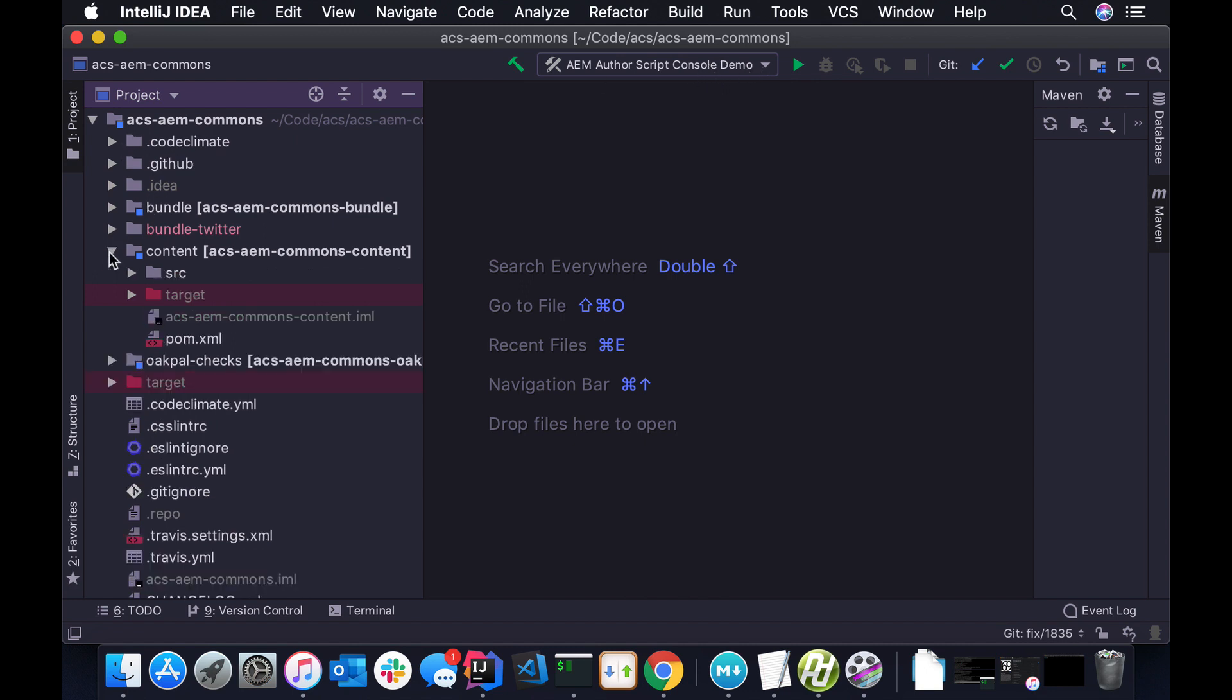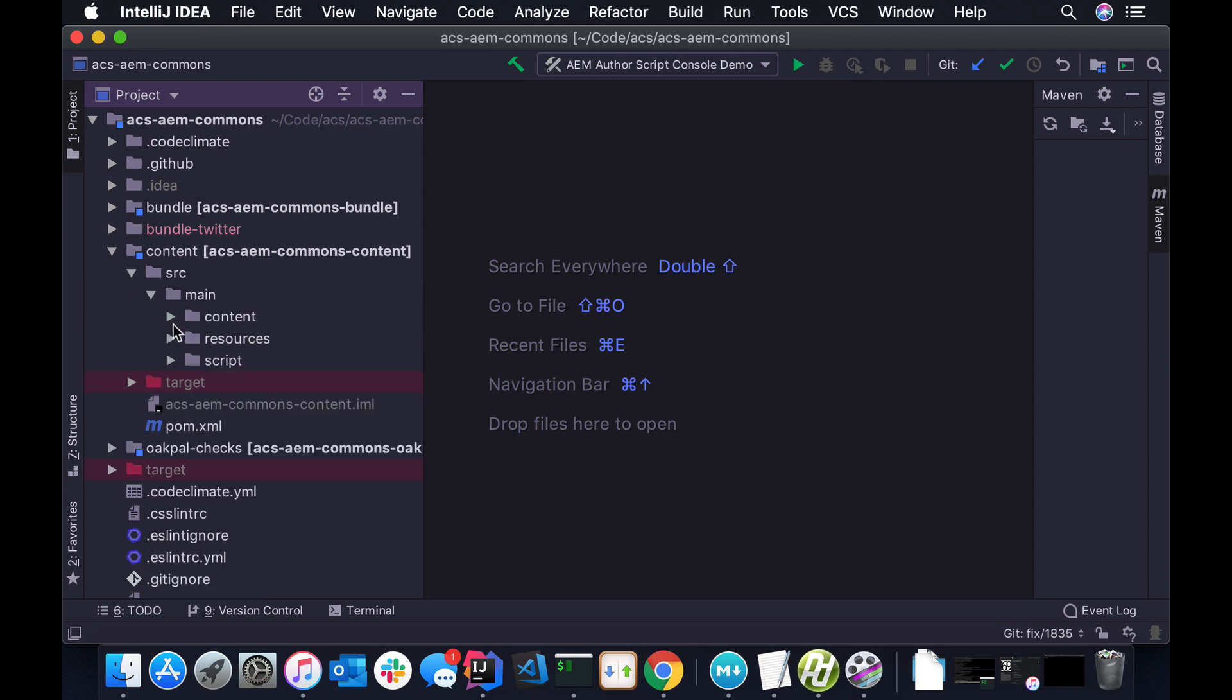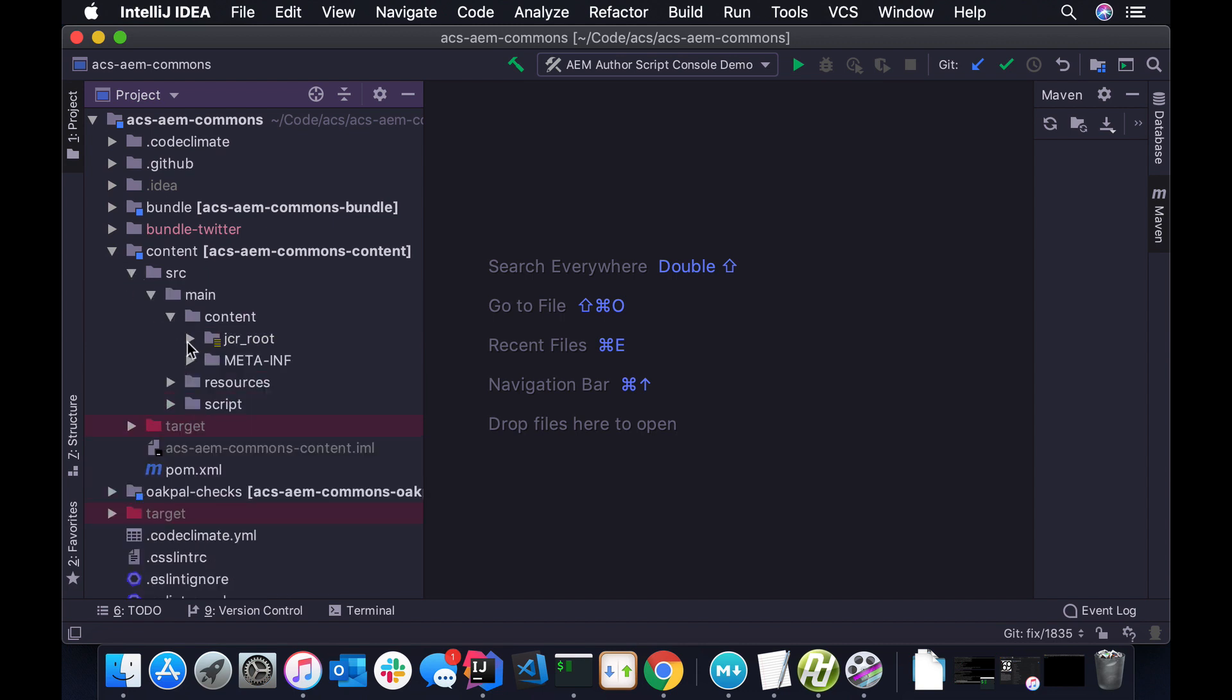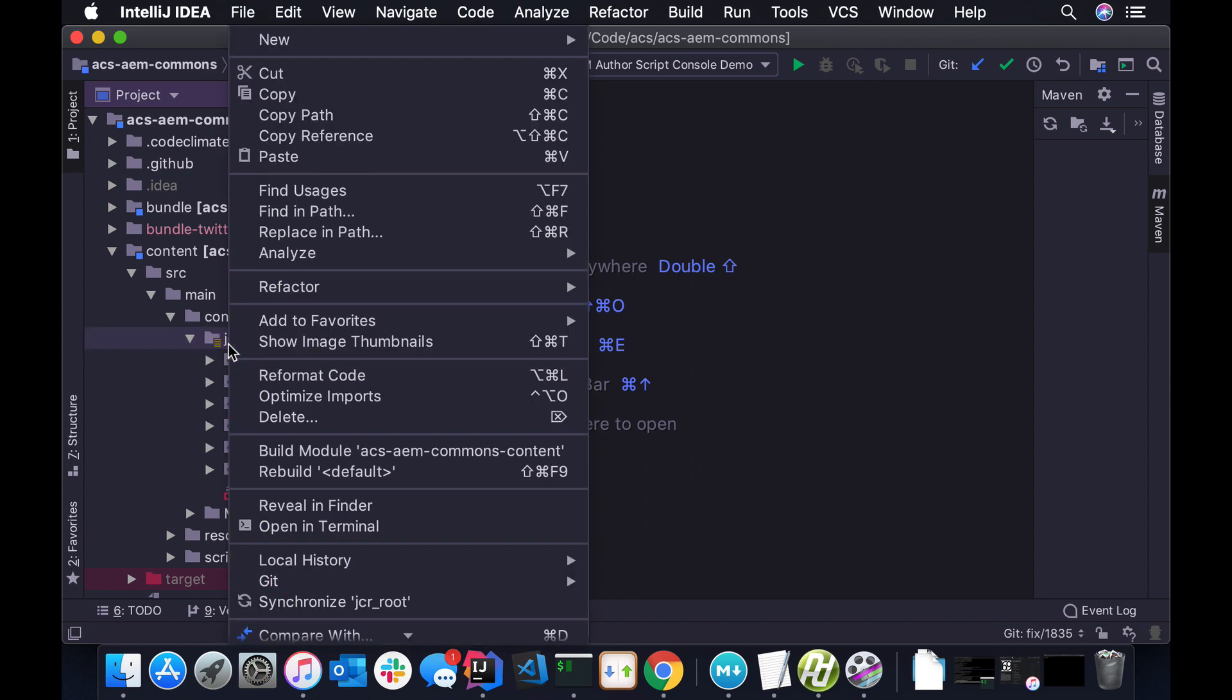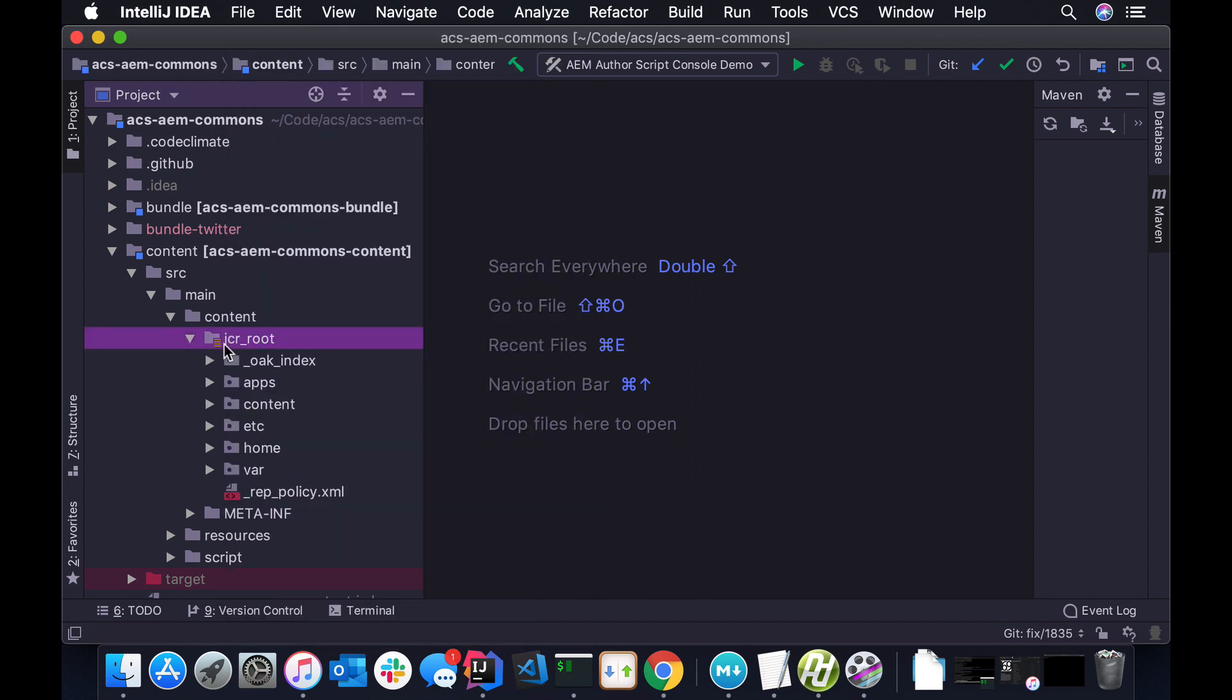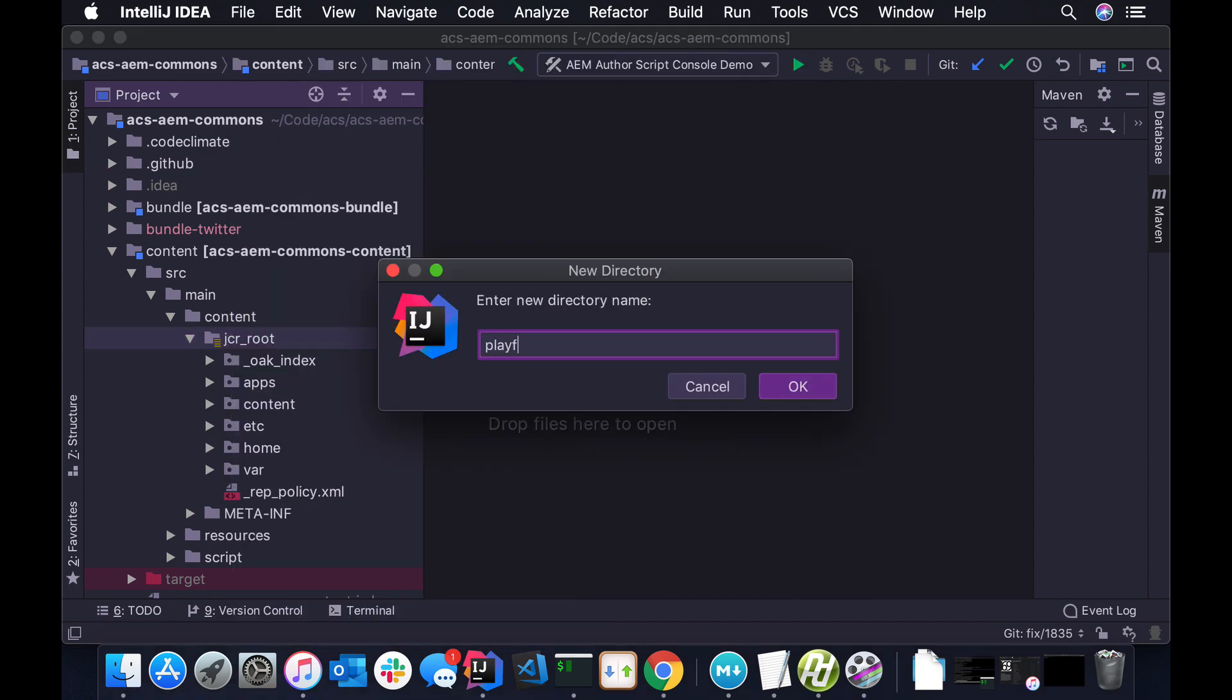So I'm going to just drill into a Java project here that I have. So typically, you know, these scripts aren't anything that you would store in SCM, at least not in your main project. Maybe you have a little script project that you keep around. But the nice thing about putting it in a Java project is you can get some of the auto-completion, especially if you're using like JSPs or the servlets in IntelliJ.